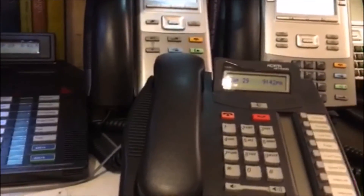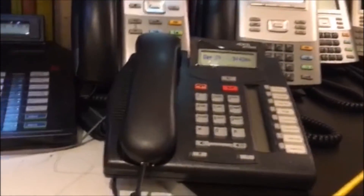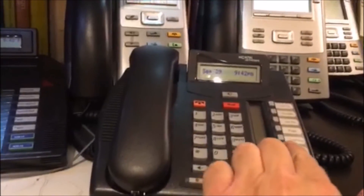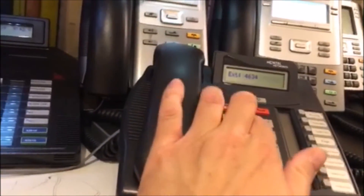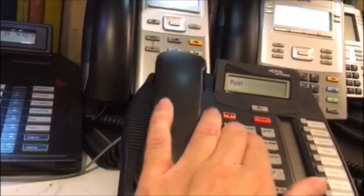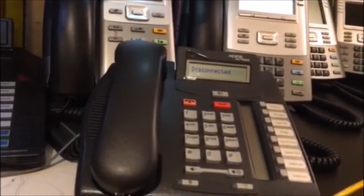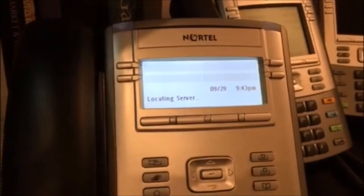Now let's say I want to do hot desking to this T-series phone on the same phone system. I'm going to hot desk it to this extension — hot desk, 42, pound, password, pound. It says disconnected because it's disconnecting the regular extension, and as you can see this will now show recall.